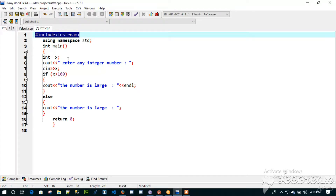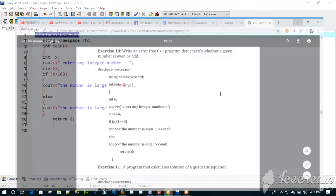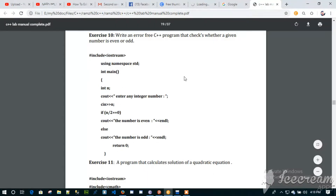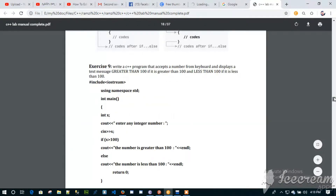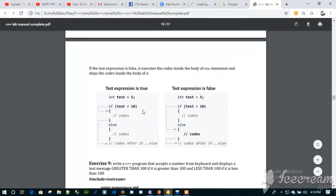Then there are some examples that you can see — the if-else syntax. The if-else syntax is used in this context.